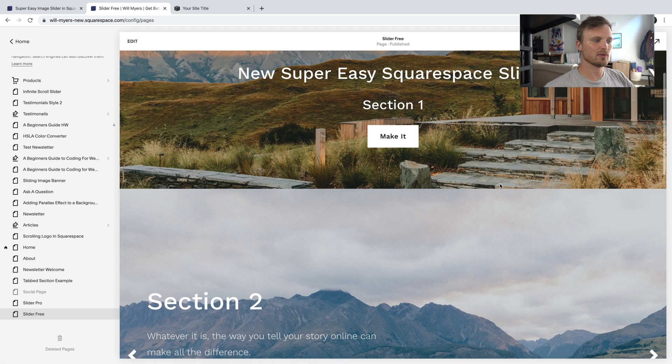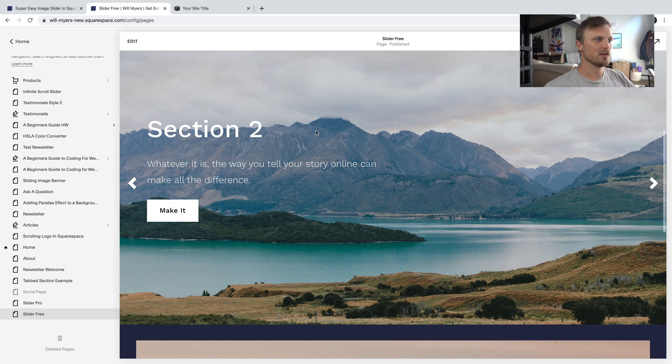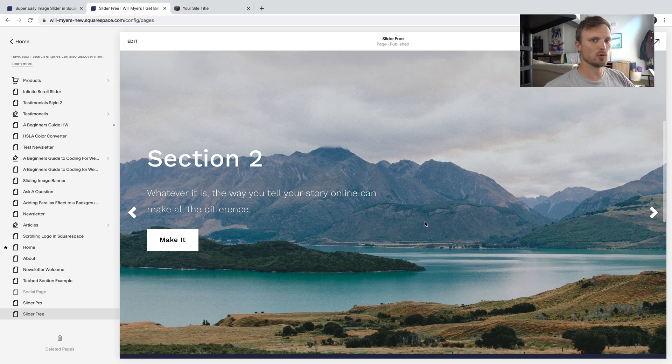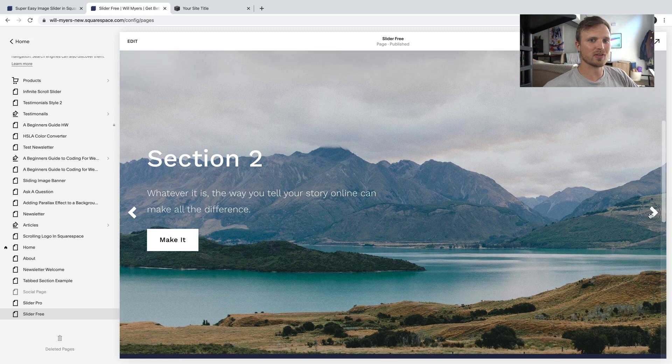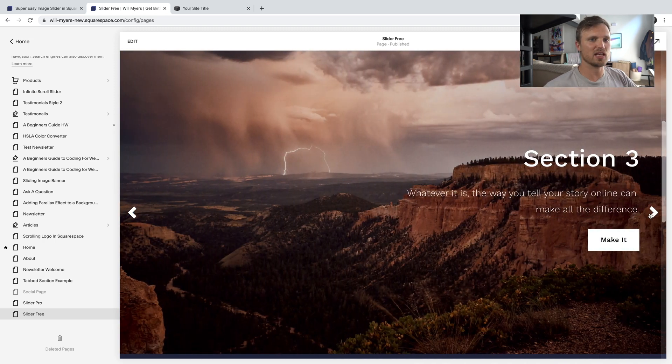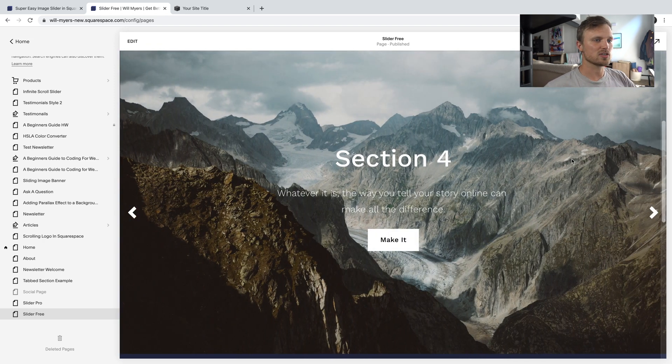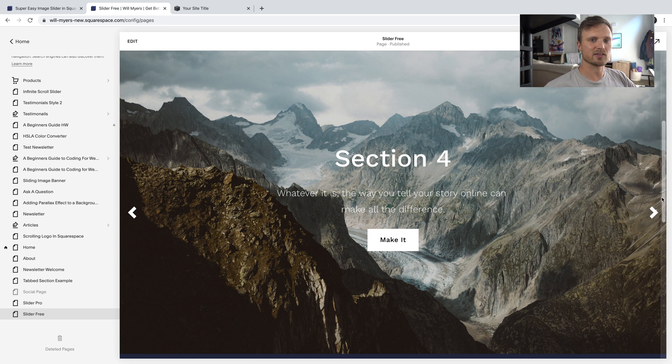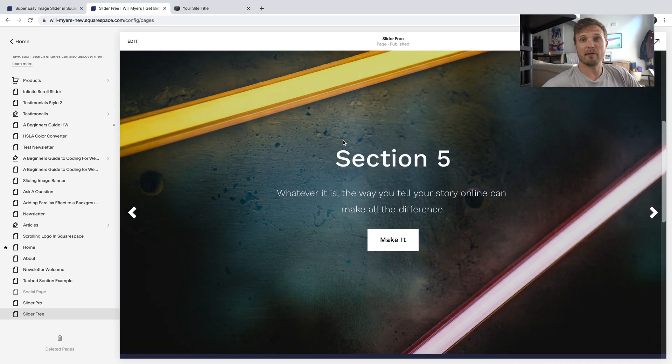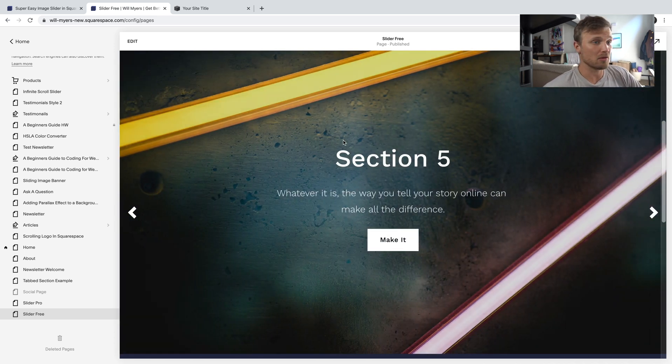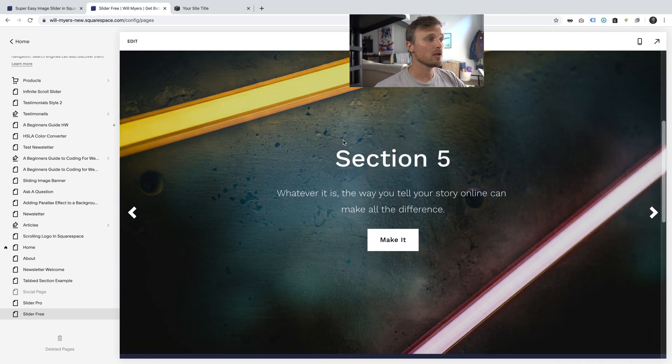So here's our top, section 1. Section 2 over here. You notice I didn't have to change any code. It just, you just edit these sections like you normally would. Put in a background video if you want. It doesn't matter.